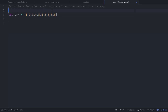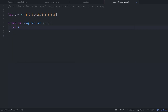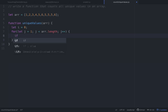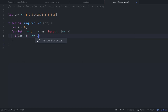Let's build this out. We write a function called uniqueValues that takes in an array. We set i equal to zero as the starting pointer, then start a loop where j equals one, and as long as j is less than r.length, we increment j by one each time.